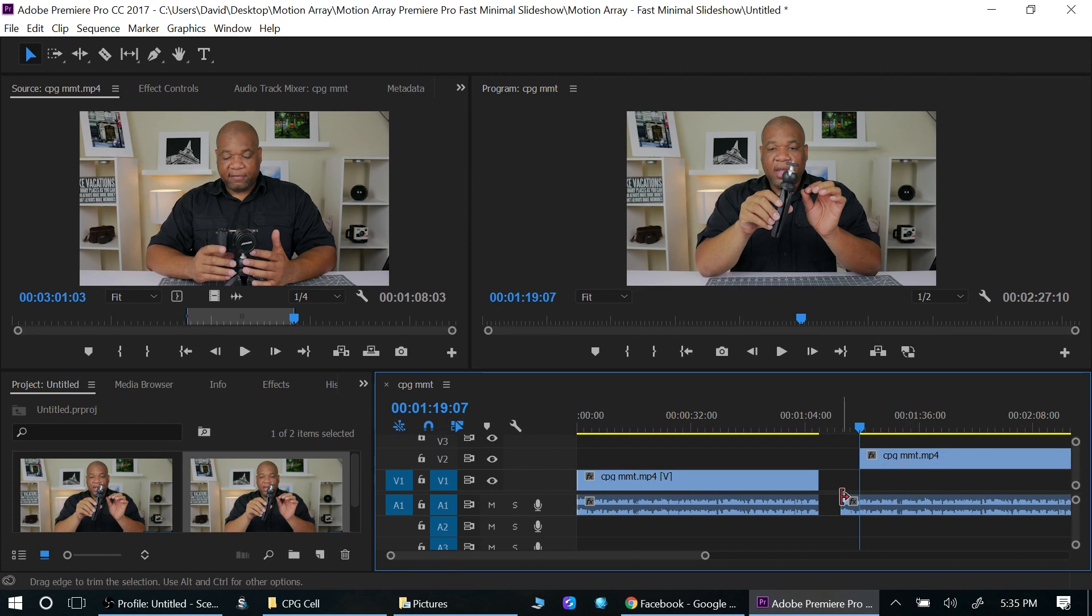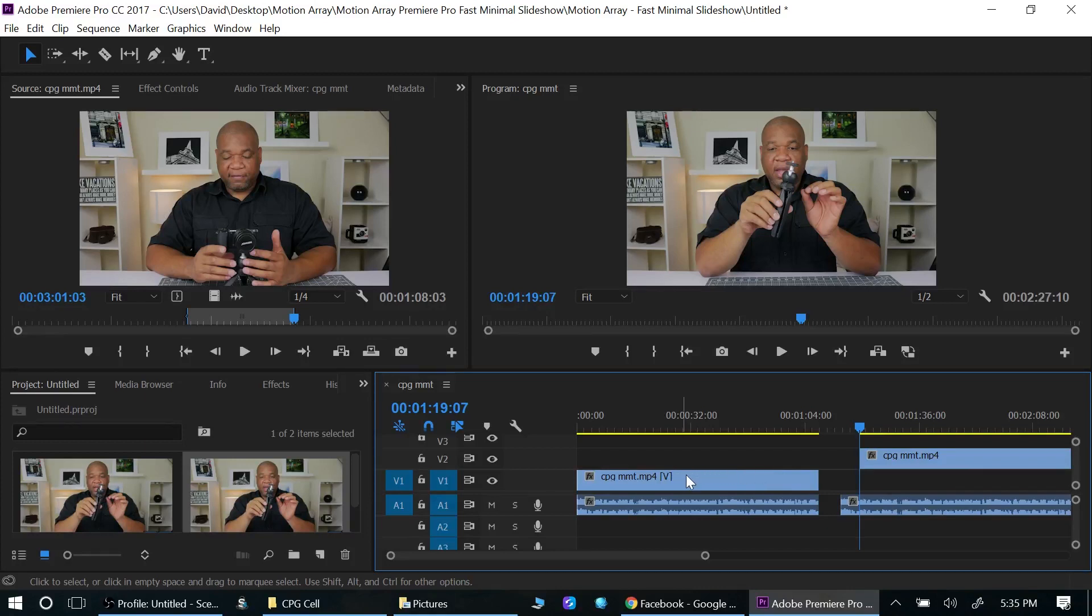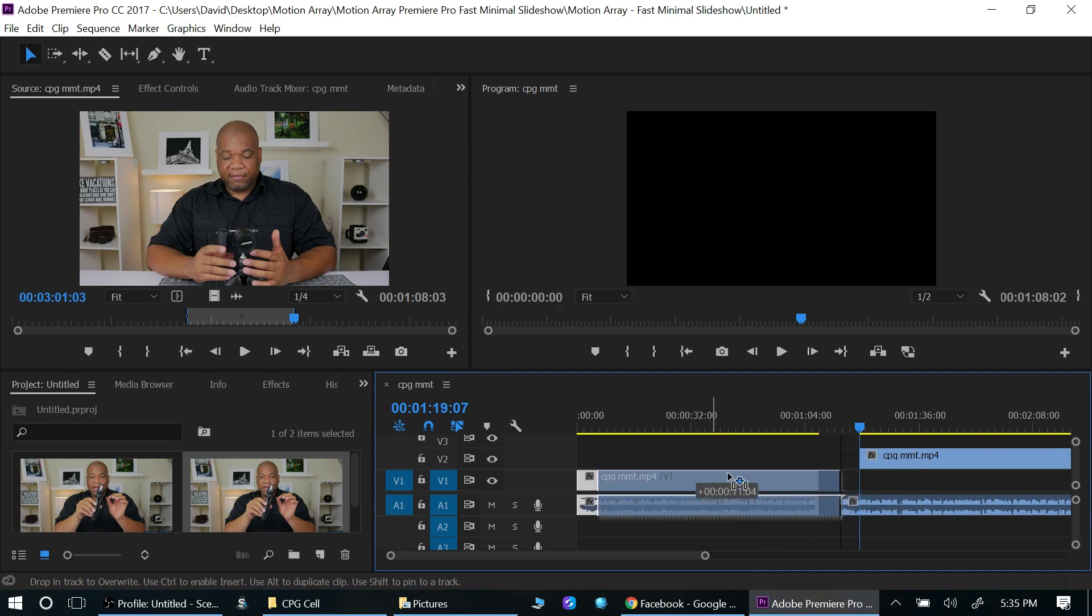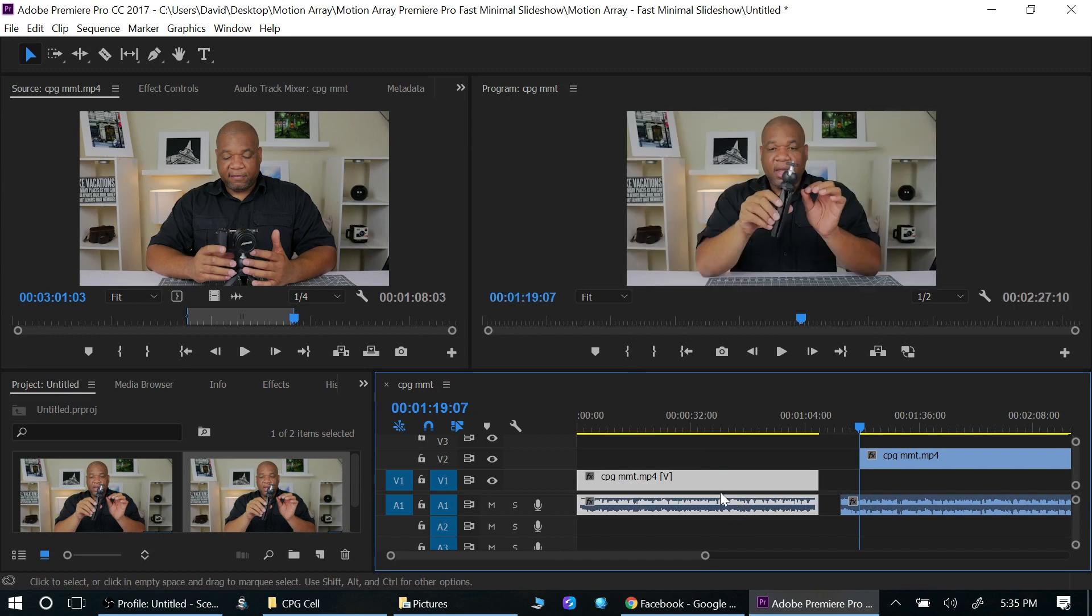Now if you want to unlink something, you can left click here. Let me show you first. See how when I move these around they move together? So they're linked together. That's your video track up here and this is your audio track down here.